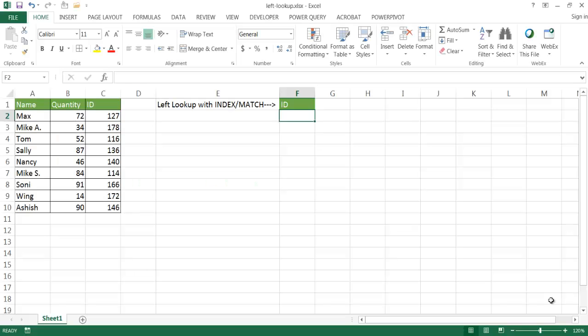Hi, in this video I'm going to show you how to look up a value to the left. Most of the time when lookups are done, we are looking up a value to the right of the value that we're looking up.